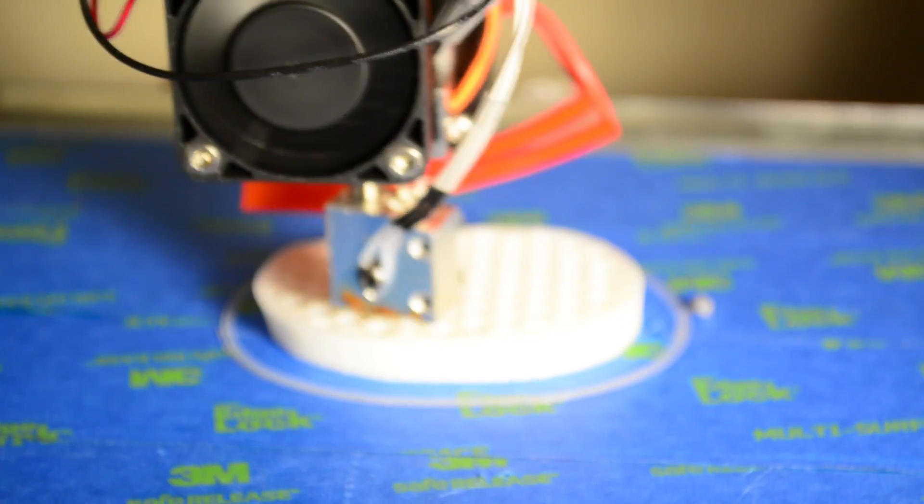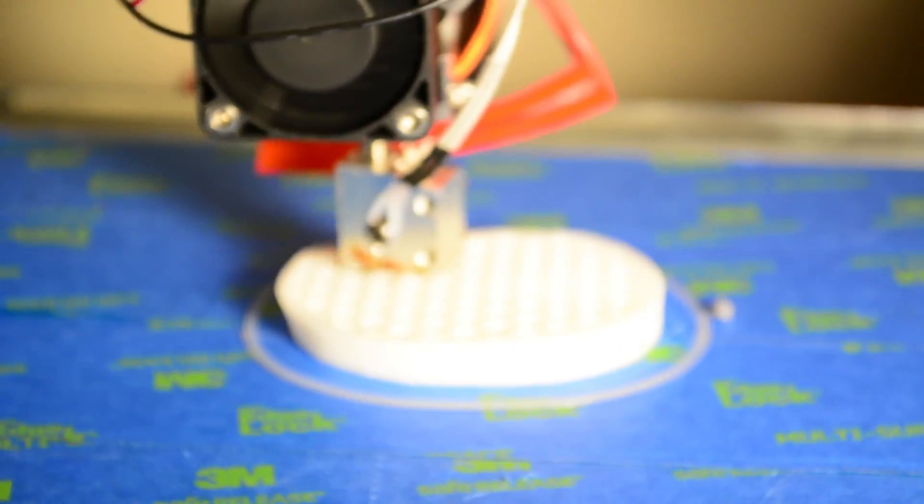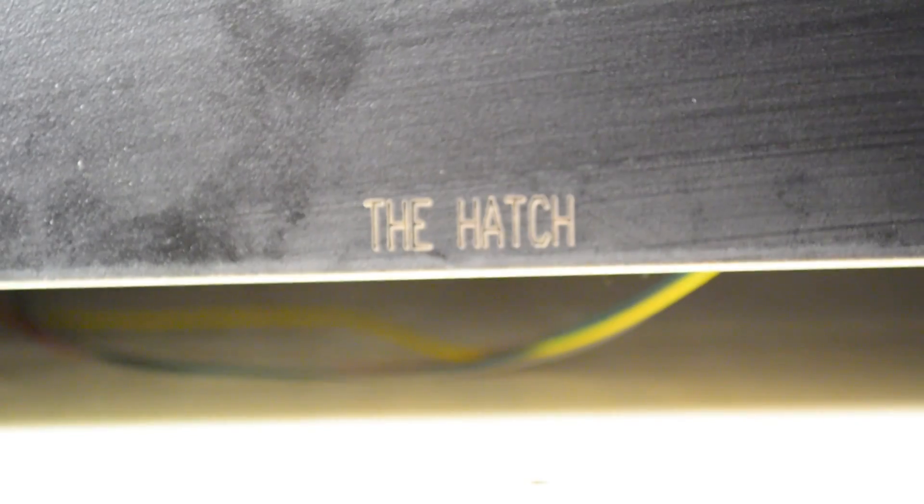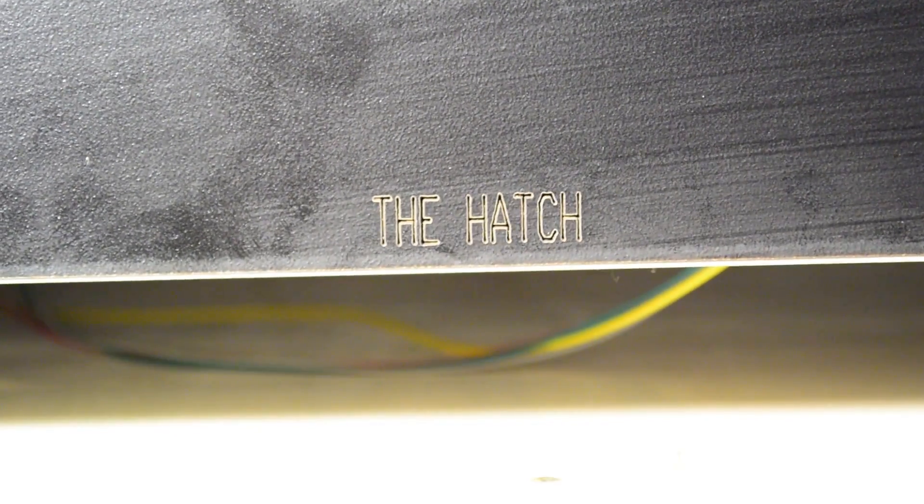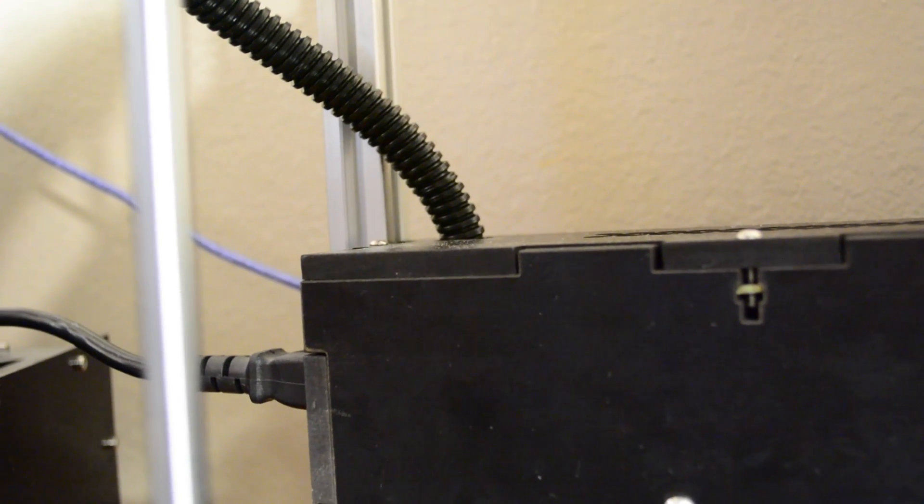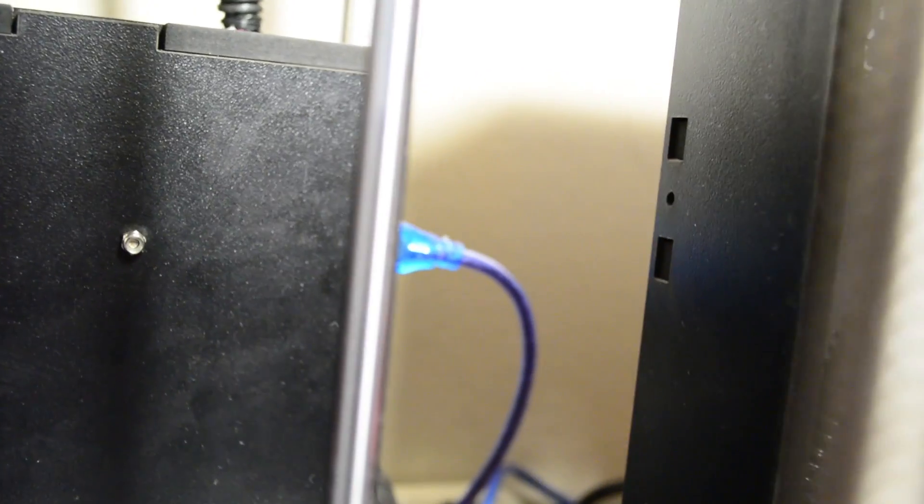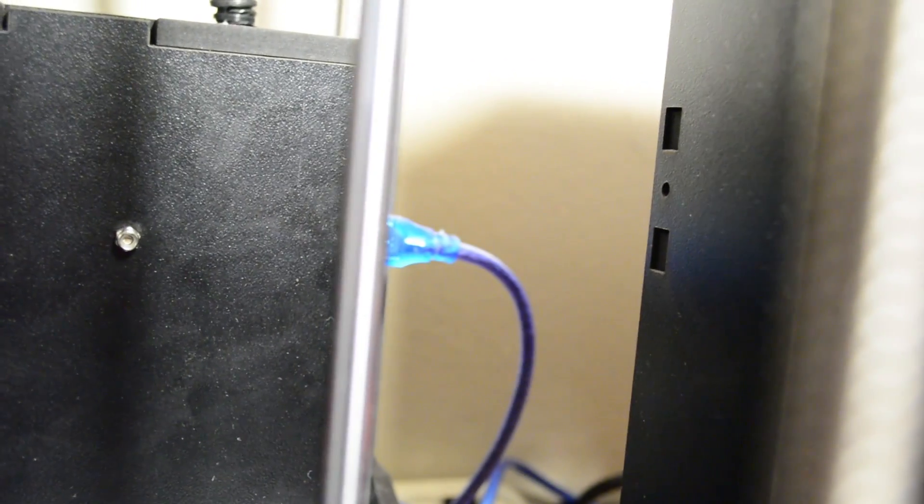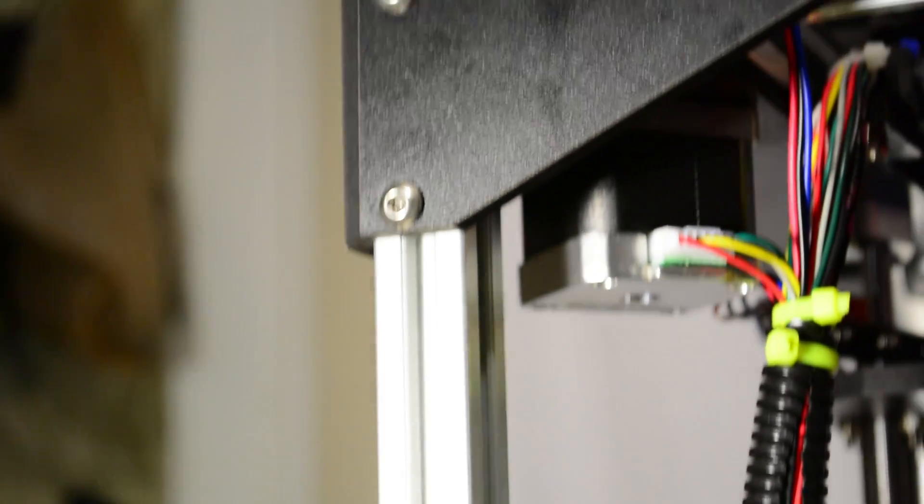The power supply is also nested inside this rear compartment, appropriately named the hatch. You have power input on one side and the USB connector on the other, with the compartment sandwiched and secured between two 2020 beams.